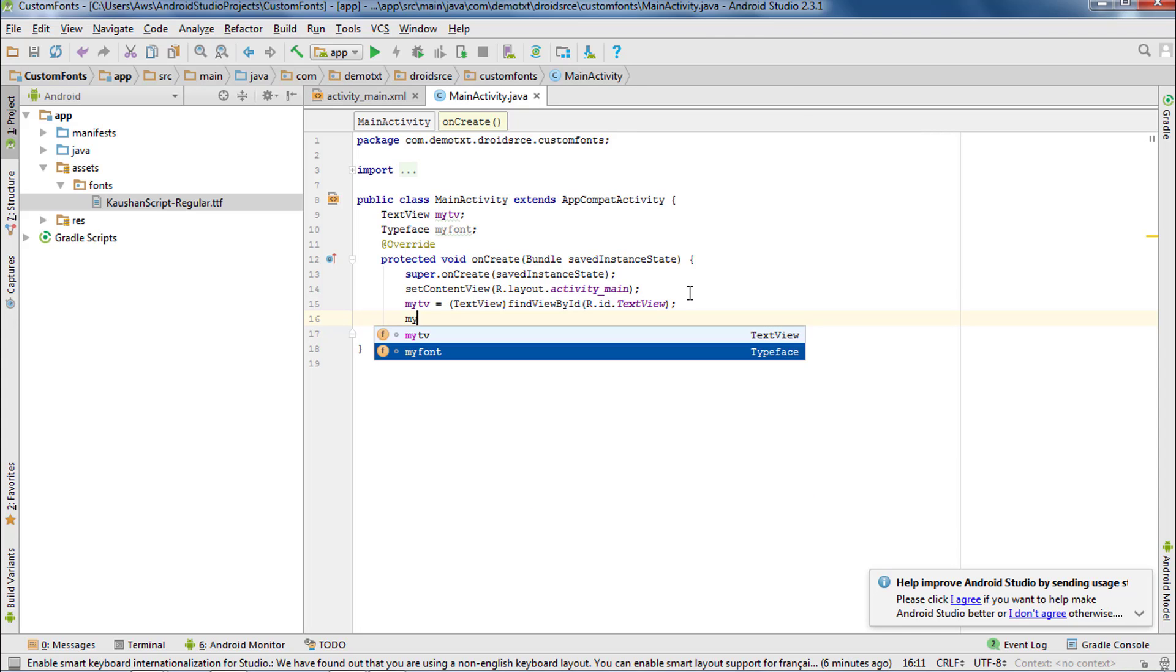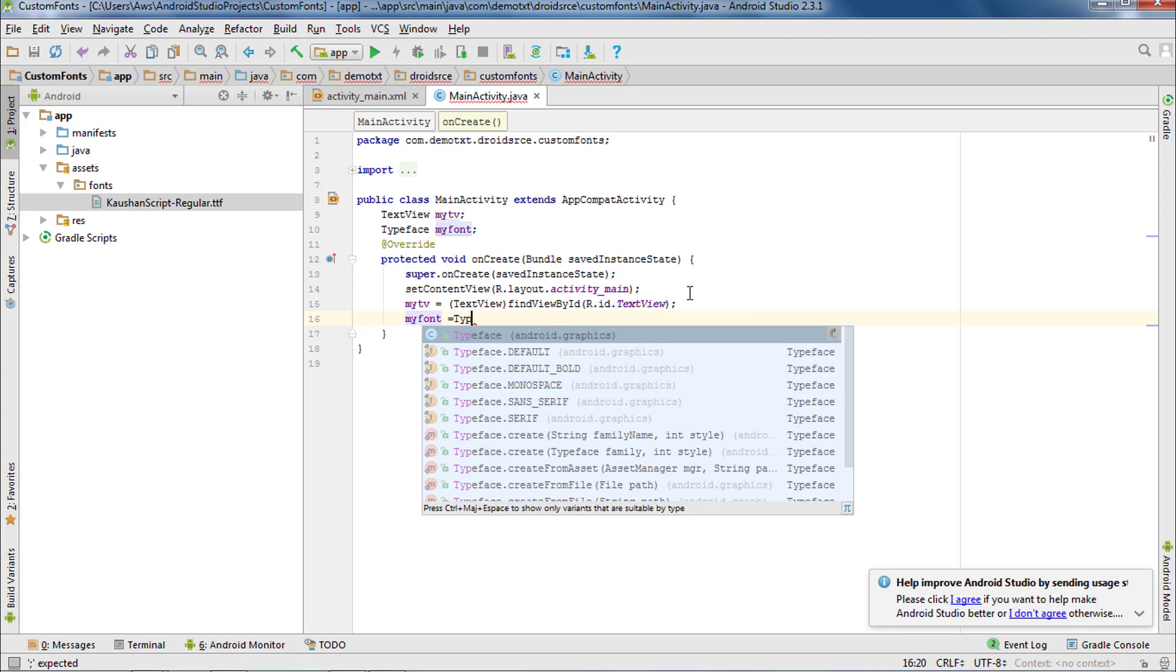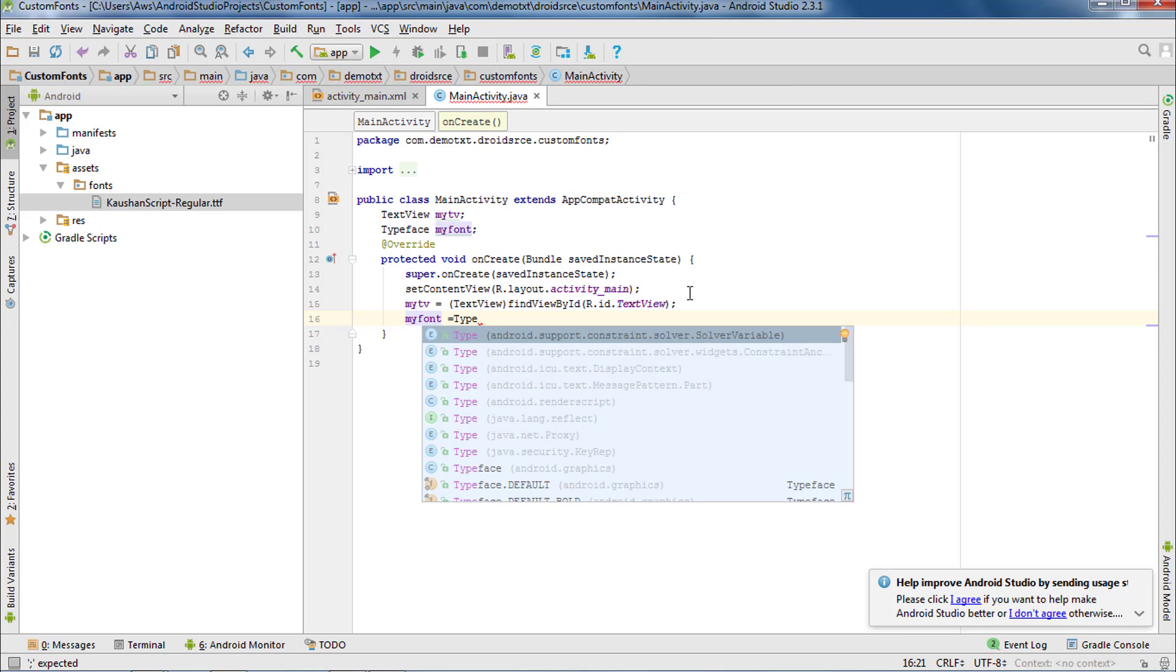The next thing you need to do is call the static method of Typeface class, createFromAsset, to get your custom font from assets.